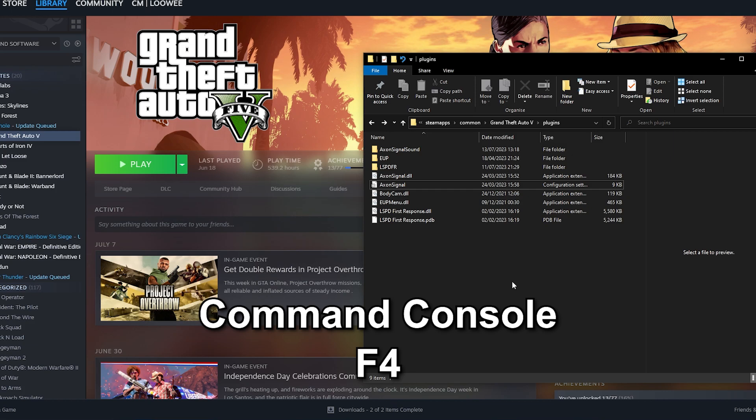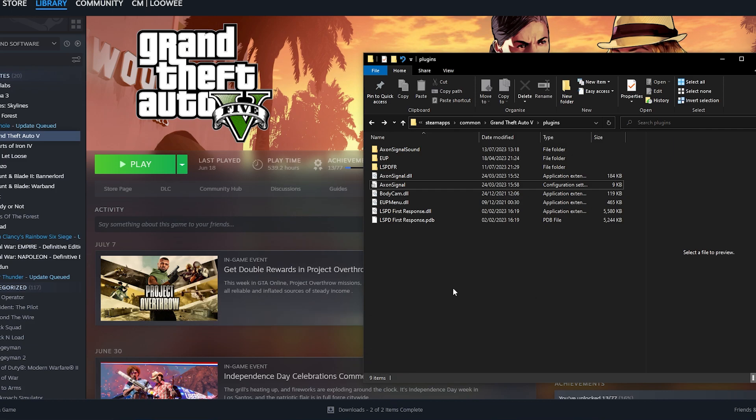Now if you want to change the position and all of that of the actual body cam whilst you're also in game then what you need to do is you need to type in axon signal overlay config menu into your command bar.